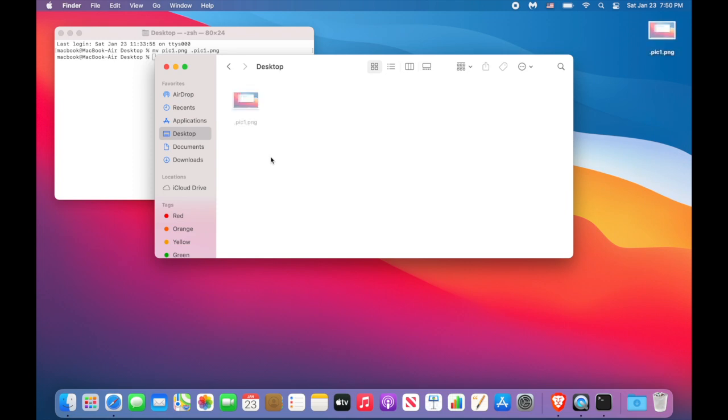Now you see, now you don't. The advantage of this approach is its simplicity. The disadvantage is obvious. Anyone who knows the magic key combination Command Shift dot can unhide the files you try to hide. So let's move to the second tip.